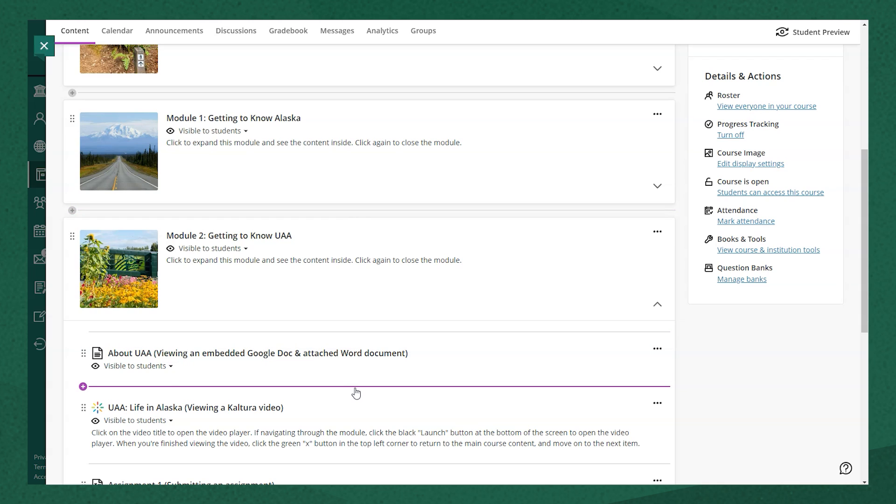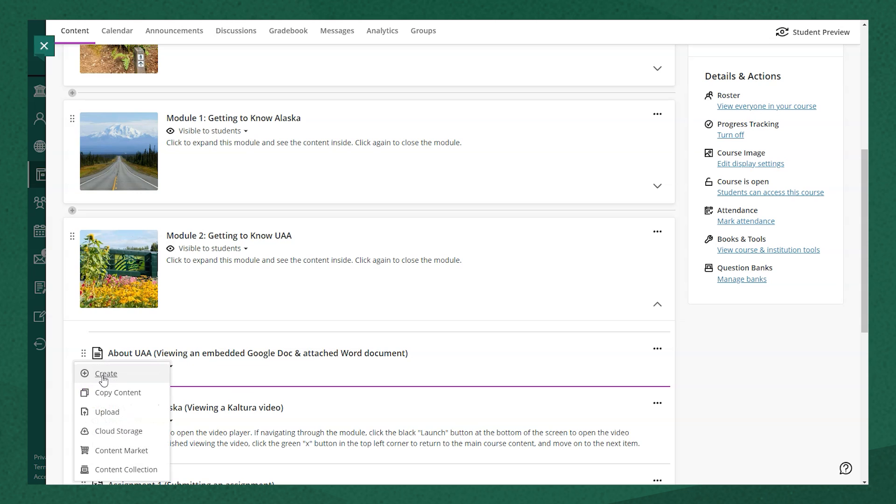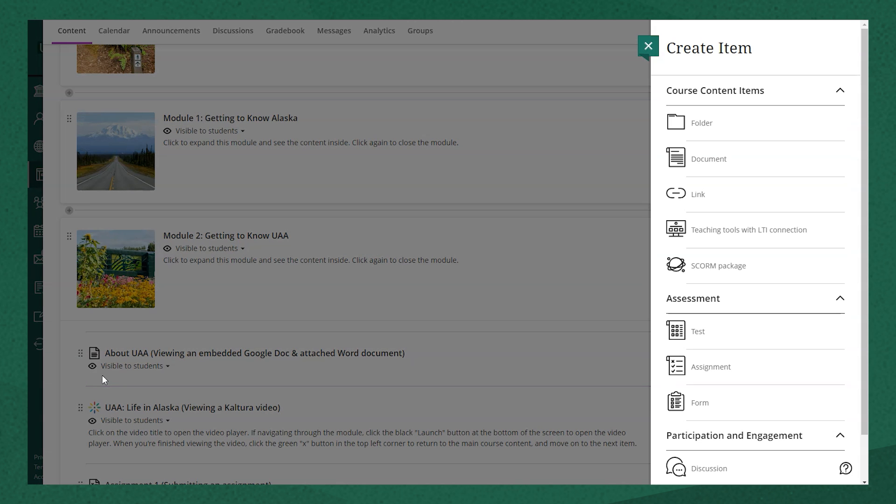Select the Add icon and select Create. On this menu, navigate to the Assessment list and select Test.